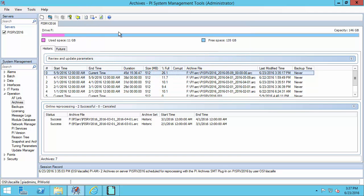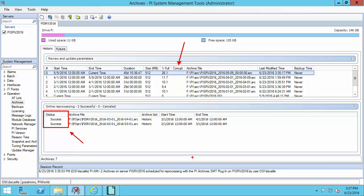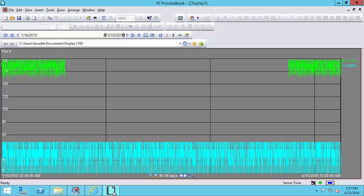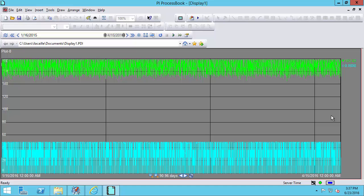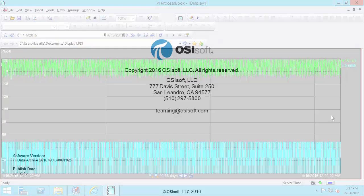It looks like our reprocessing was a success. We can see the status of our reprocessing right here and we can also see that we no longer have any archives that are flagged as corrupt. The final test, of course, is to go see whether we can access our data. So I'm going to go into process book and refresh this trend. And as you can see, I now have access to the data in those archives, so they are indeed no longer corrupt.